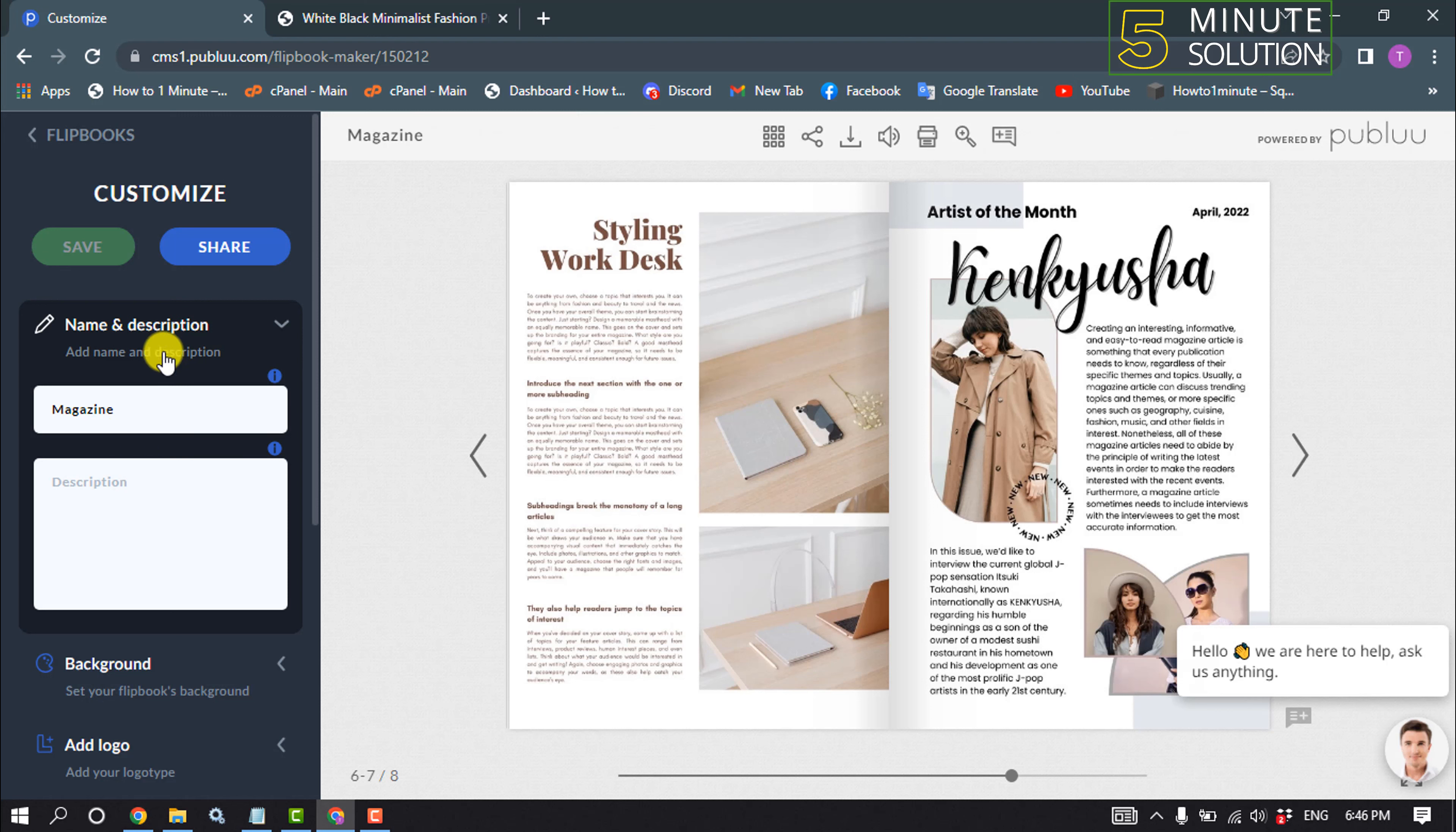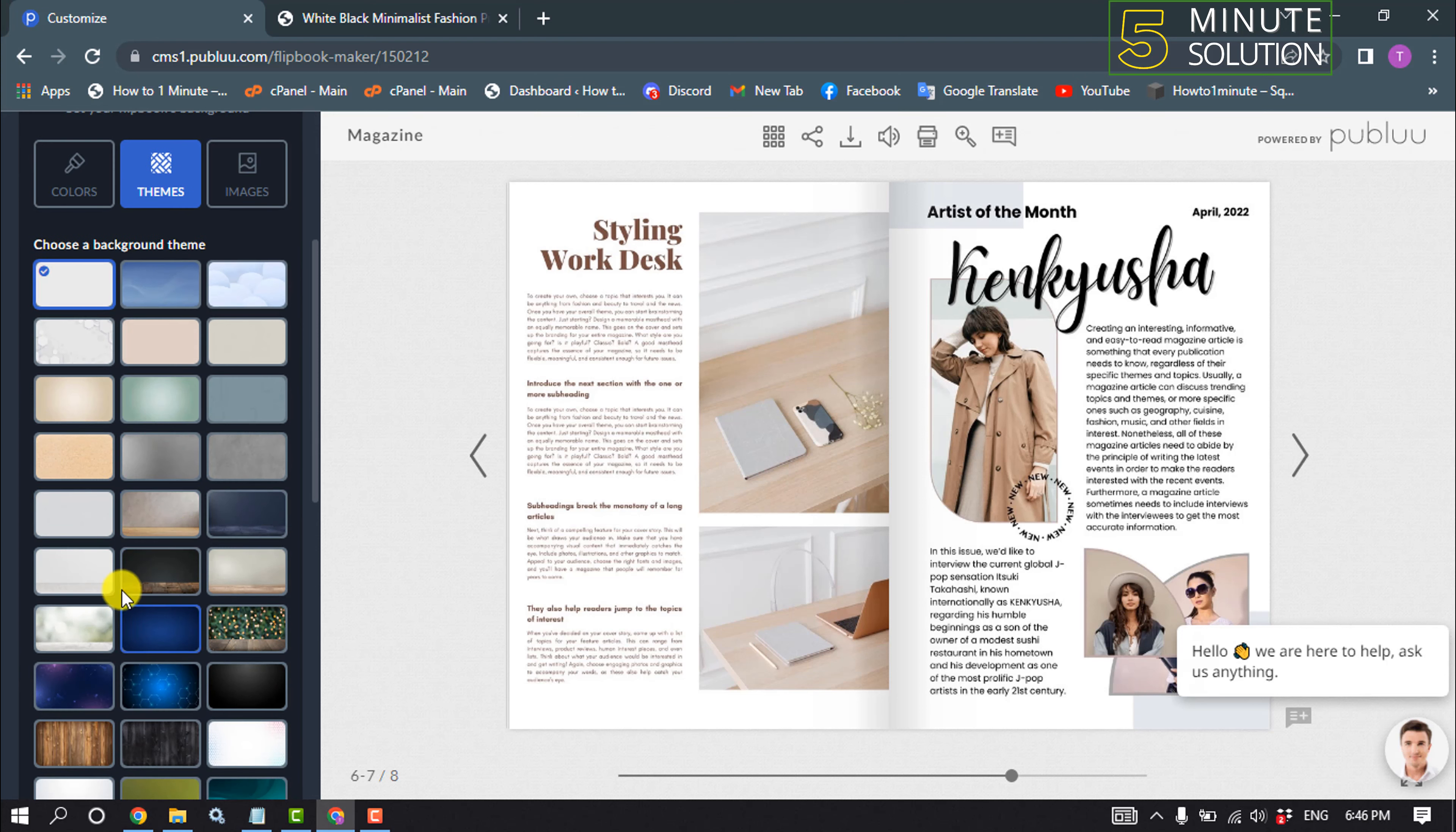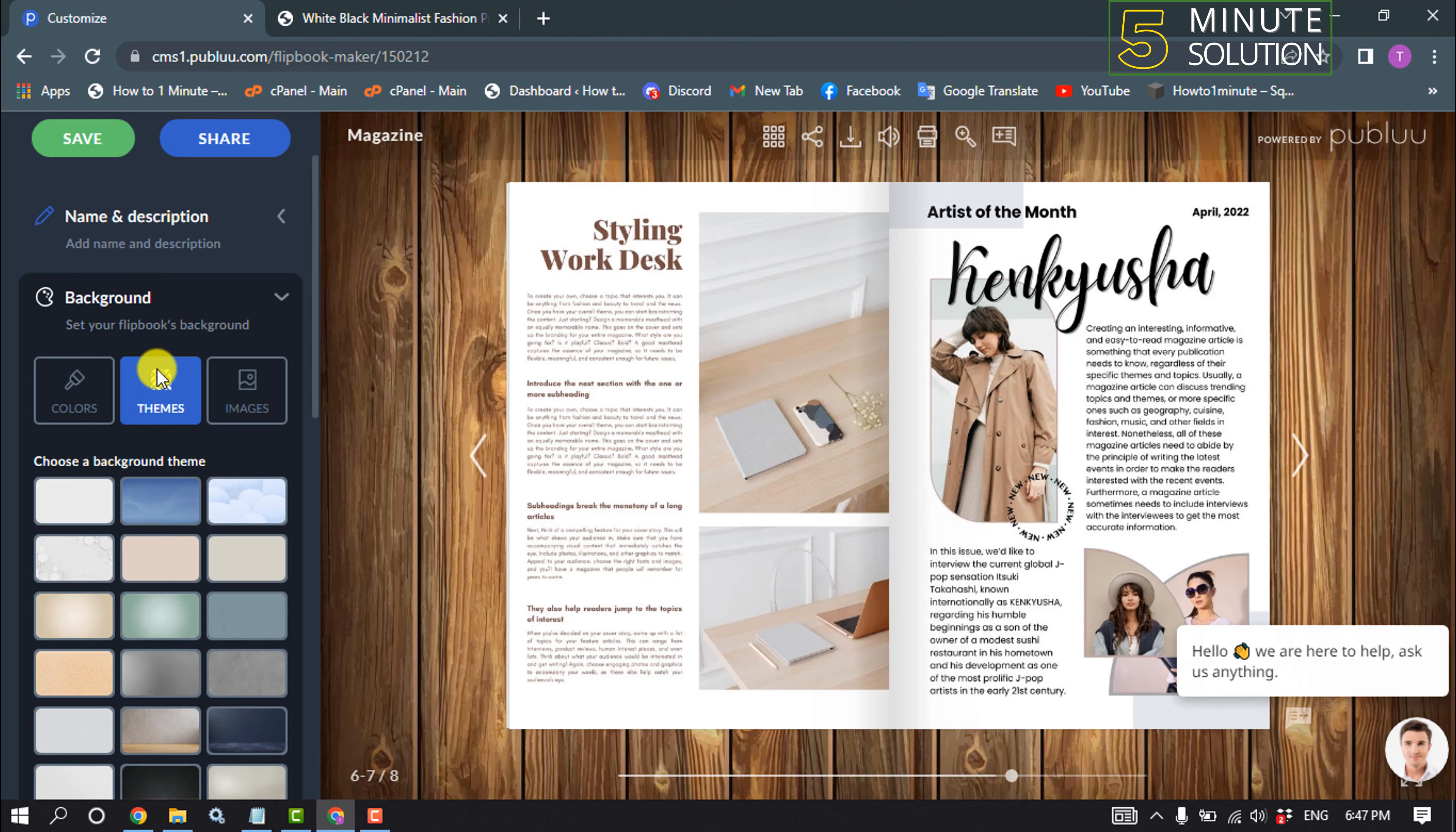Click on background. From here you can select any background color for your magazine. Also, you can upload an image from your computer by clicking on this images option.